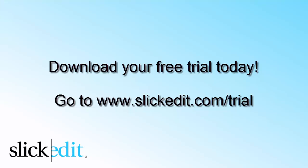Download your free trial today. Go to www.slickedit.com/trial.